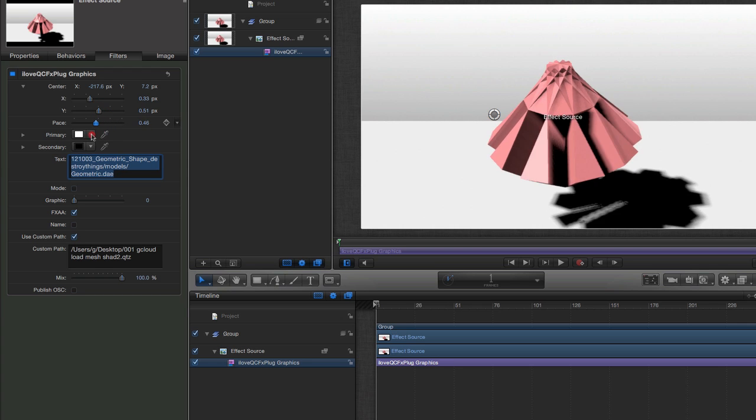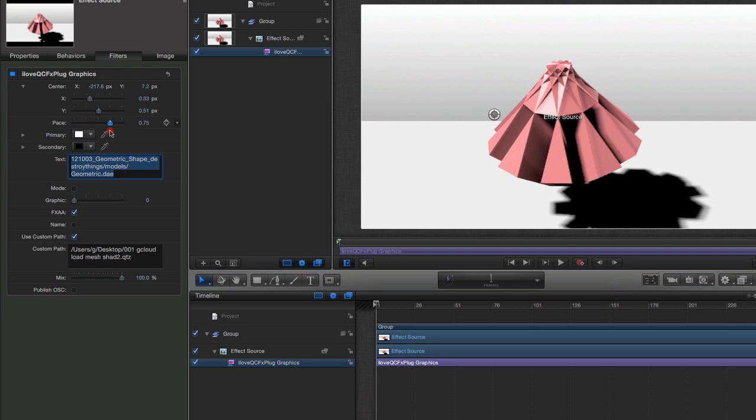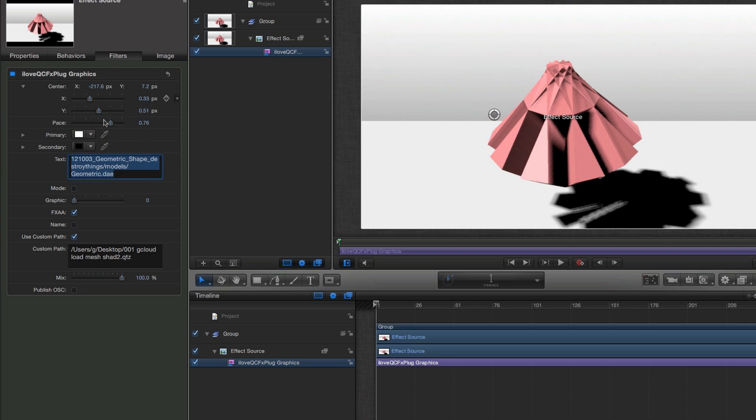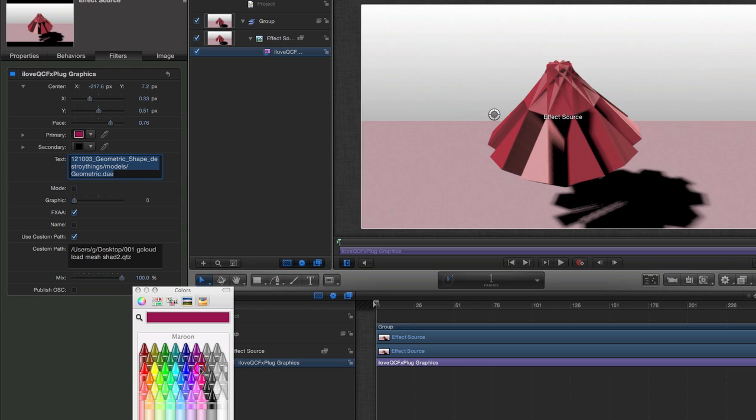With the Power of QuartzComposer we can define these different inputs to control all manner of different things. For instance, the color controls the lighting in this particular patch.